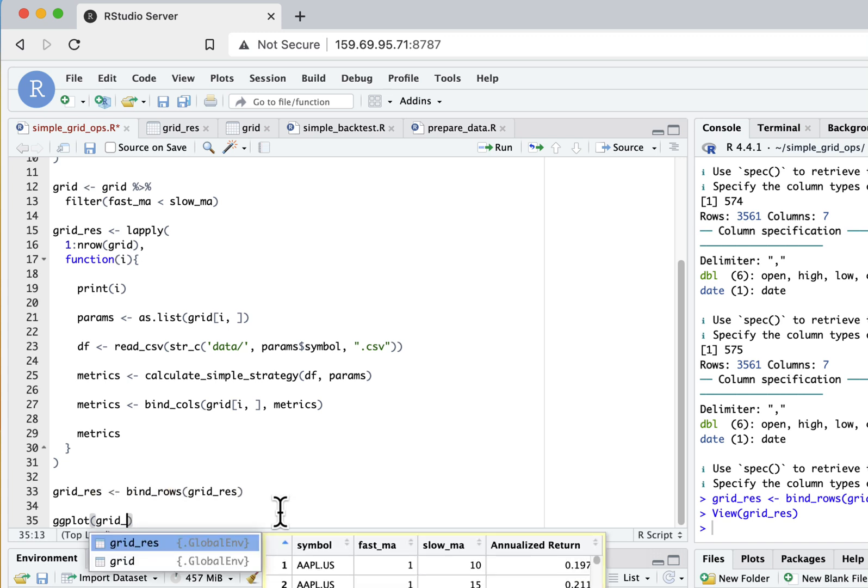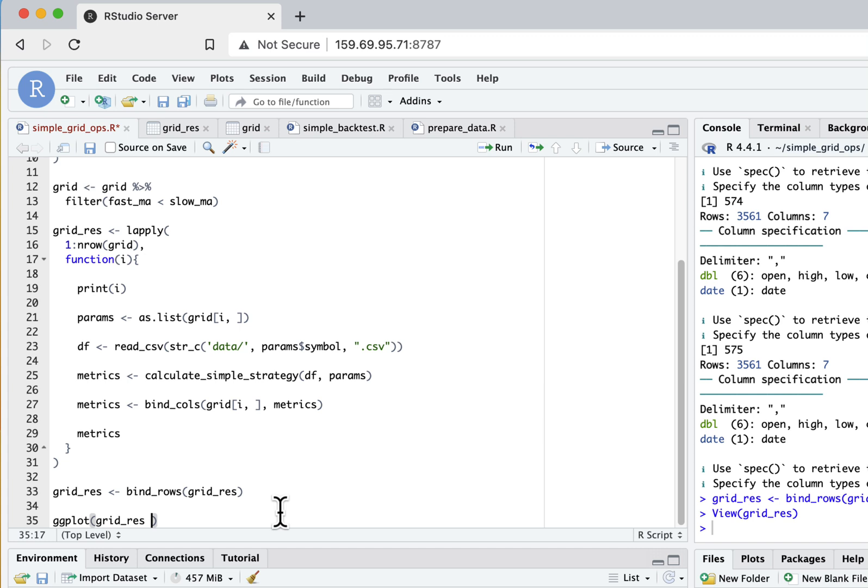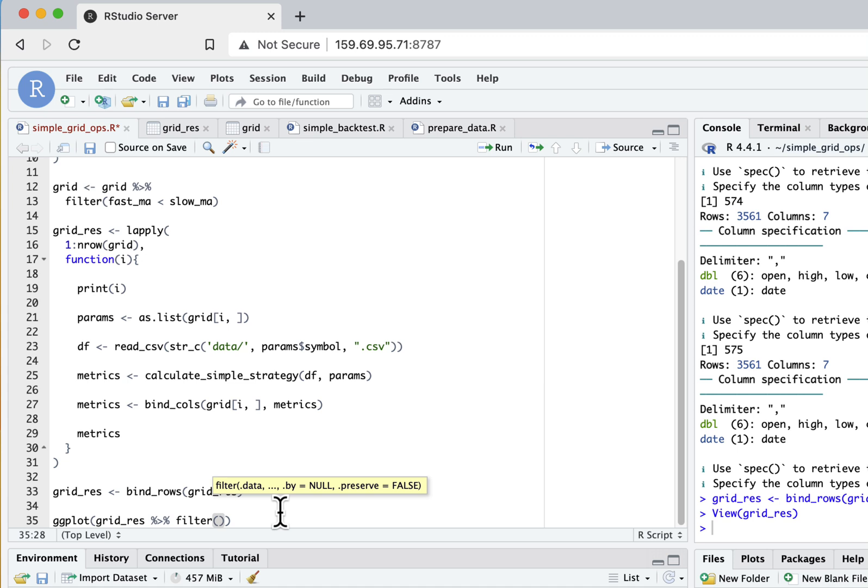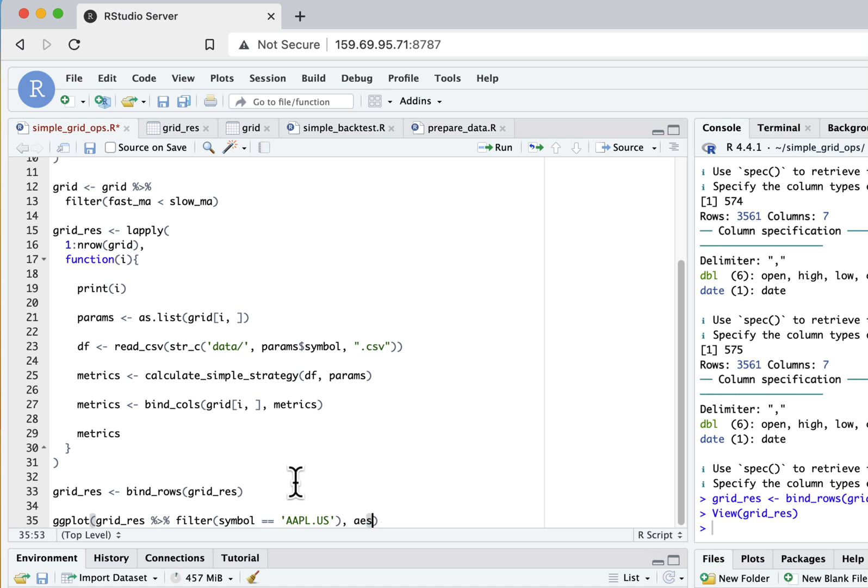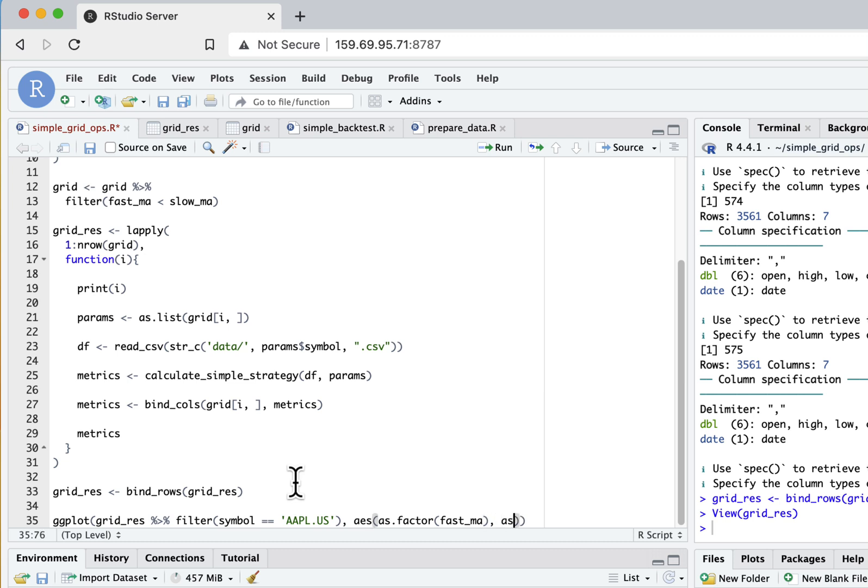I will use ggplot function as an example just to plot results as a heatmap, to show you another way how you can look at grid optimization results. We'll subset from our grid results the Apple stock results. Here I'll specify the parameters - I want to show as x variable my fast moving average in this heatmap, and as y I will use slow moving average.